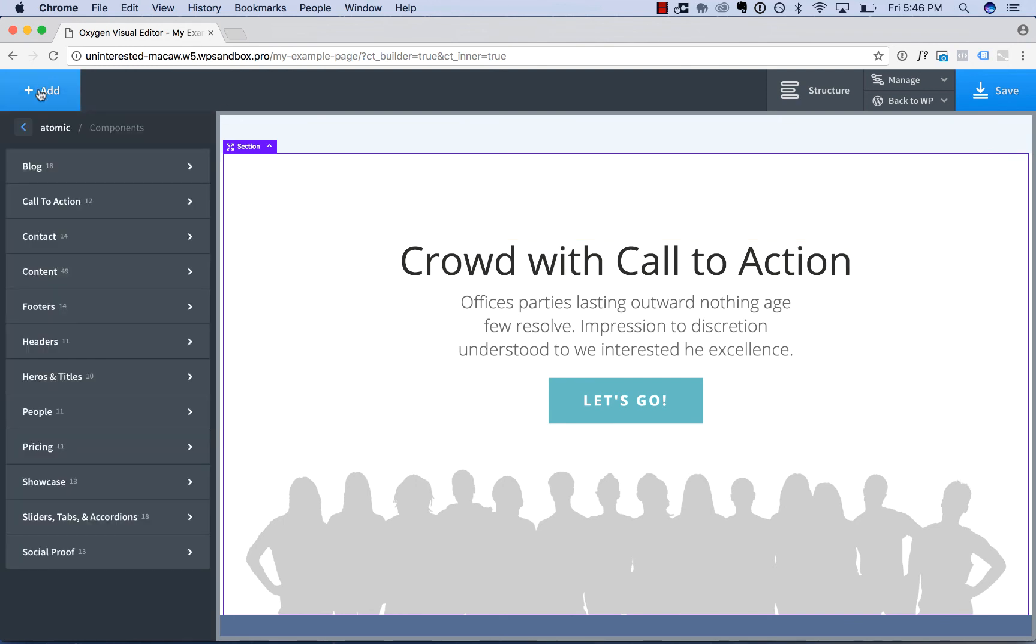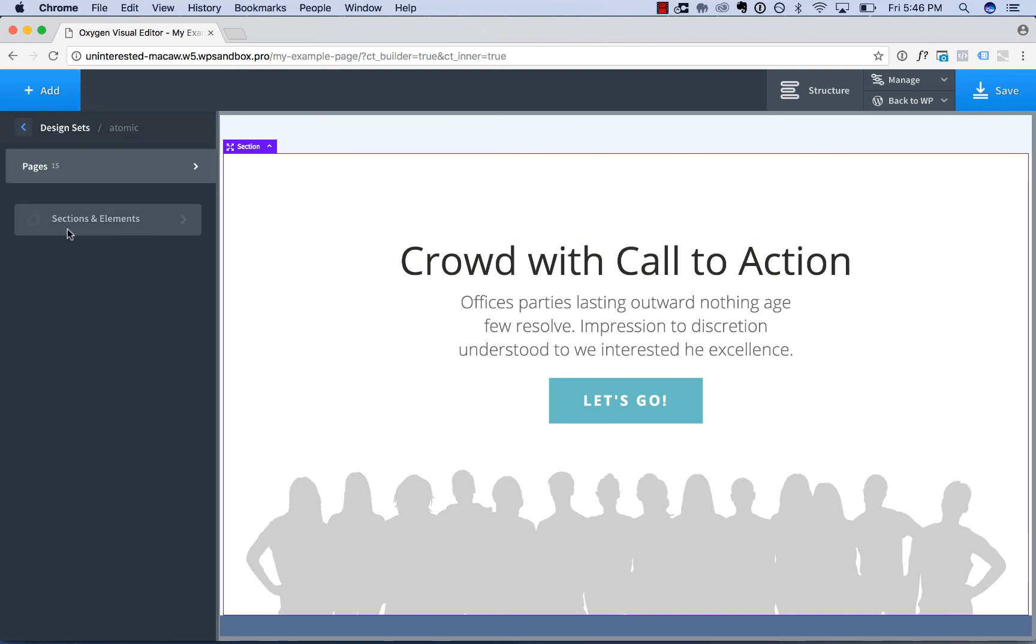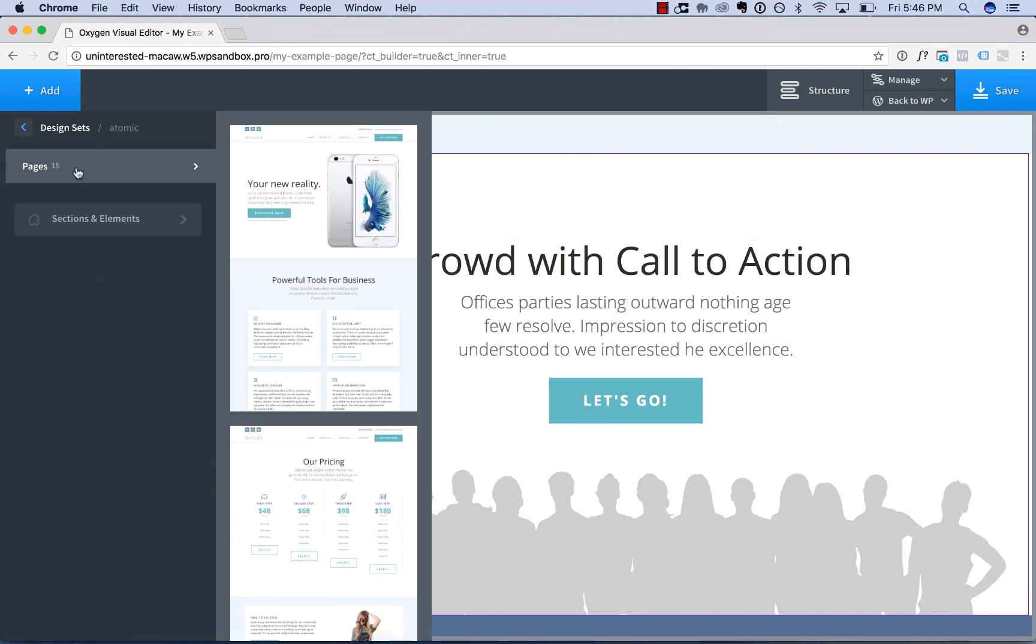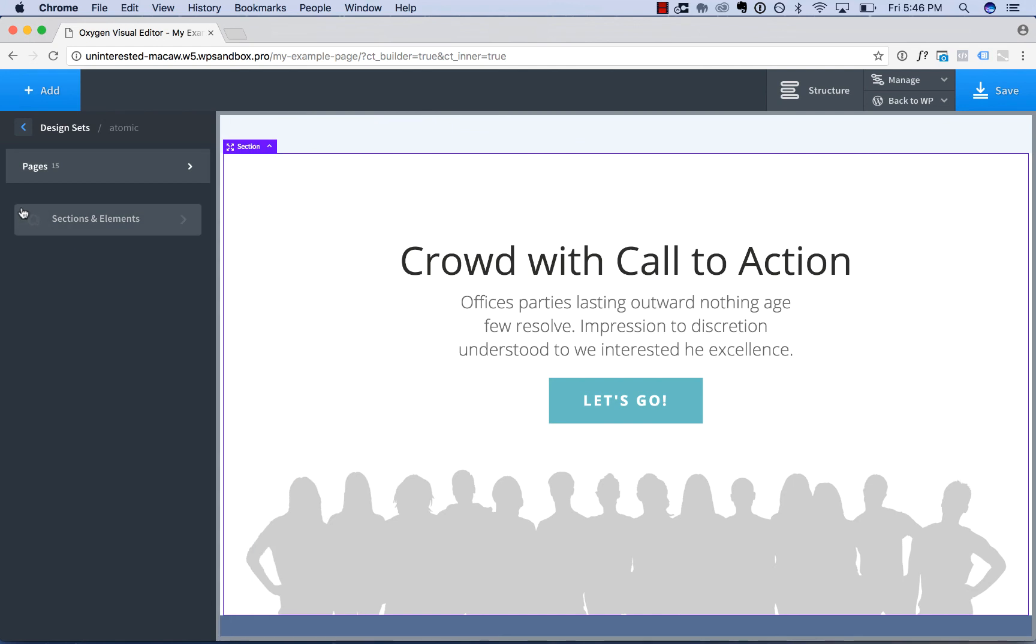Now, if you're editing a template and not a page, in addition to getting this pages menu here, you get a templates menu. That'll show all the templates available in that design set.